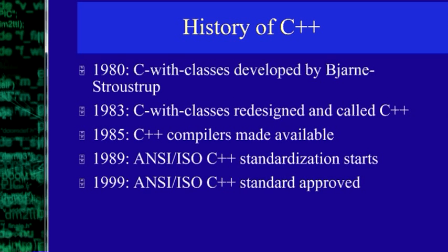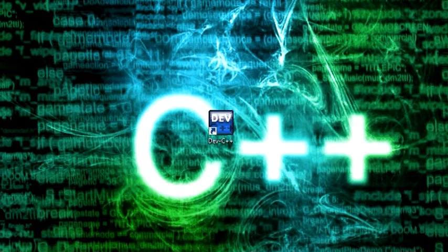In '89, it got ISO standardized, and in '99, it got approved. And here in 2012, you have it in your syllabus also. So this is one of the most famous languages worldwide.